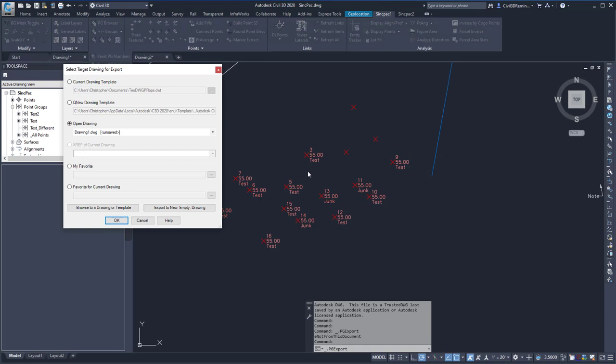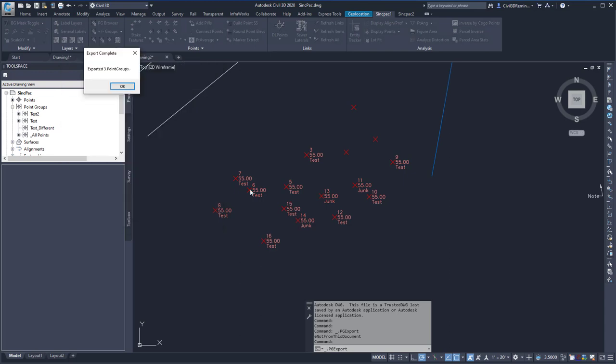We can then tell it which drawing to go to, and I'm going to put it into drawing one. I can then hit OK, and it'll tell me that it exported three point groups.